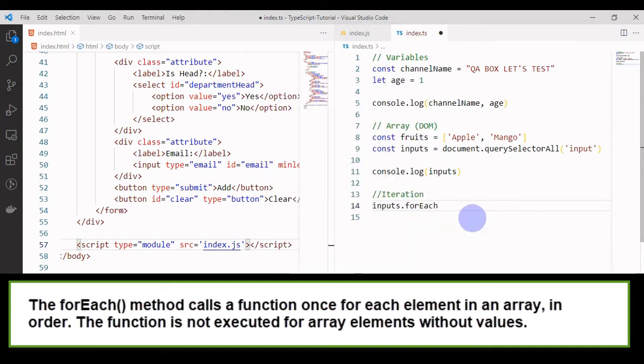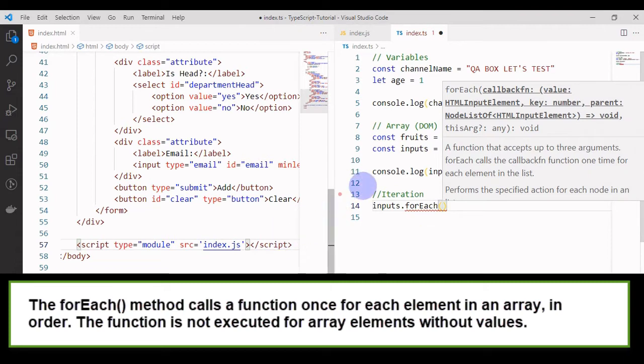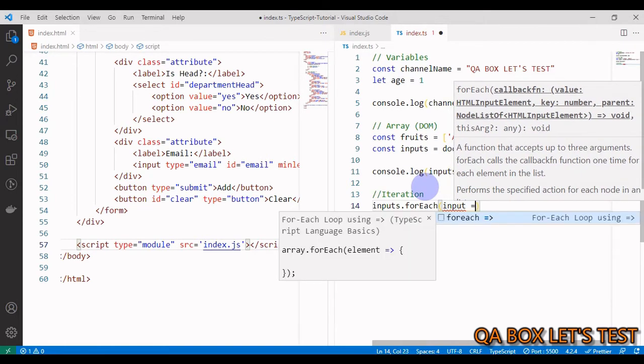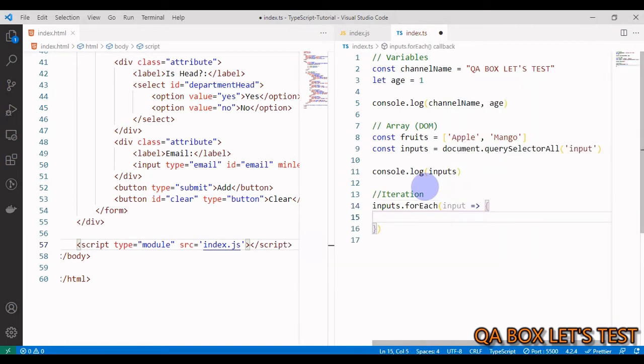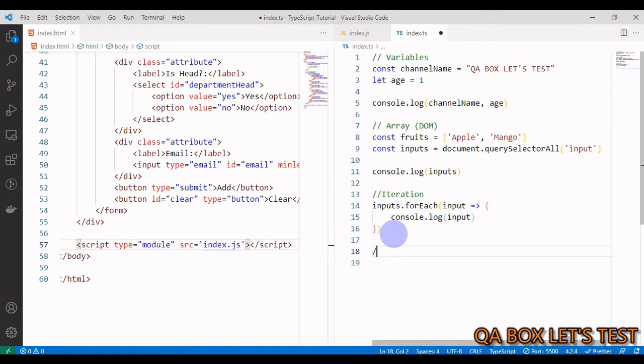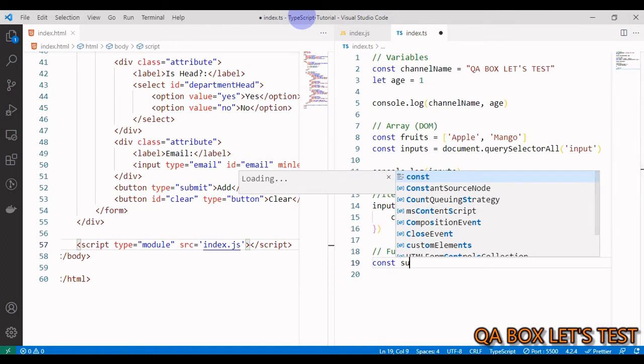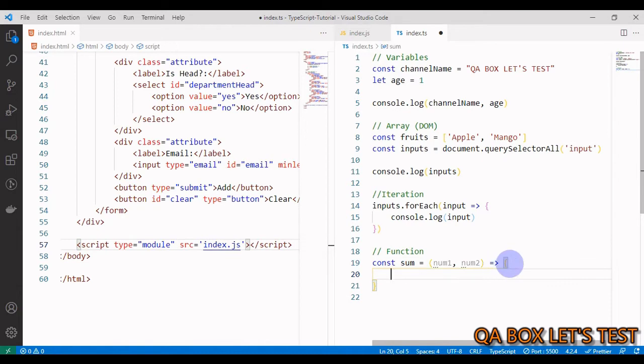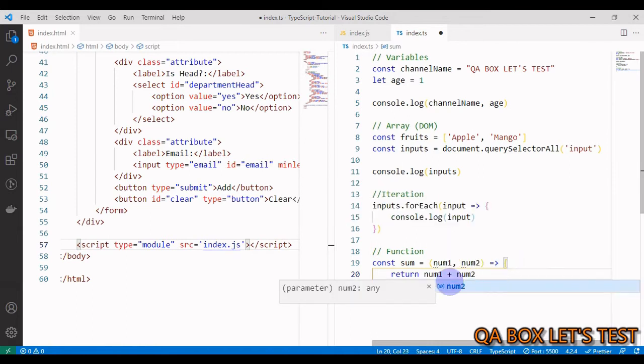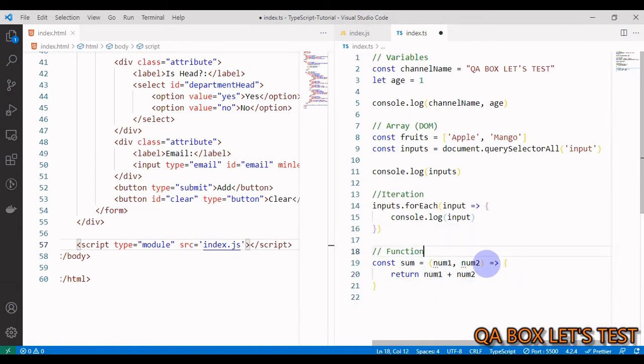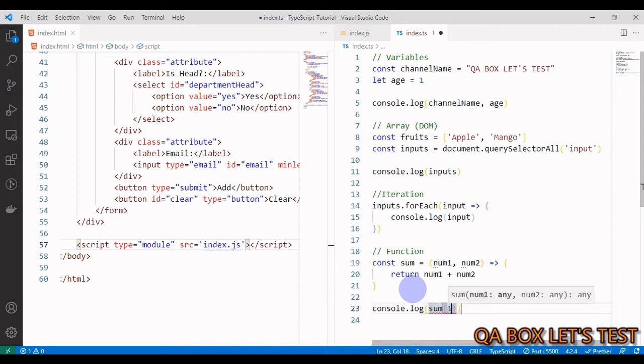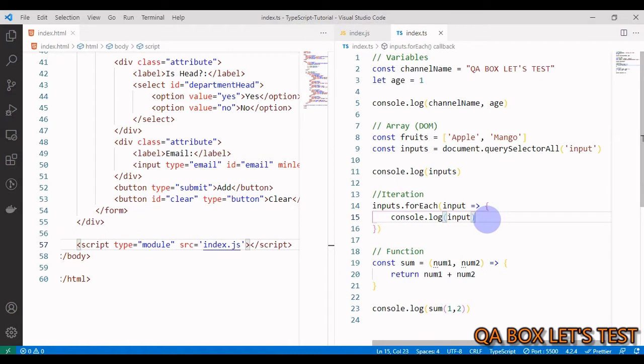I can iterate through this inputs collection. I say inputs.forEach. We've got this forEach and I'll iterate through each of the elements in this input list, so I have to pass in a callback function. I say input, and just console.log input. Great. Let's create a function - special citizen of JavaScript world. We say const sum equals, and use this fat arrow syntax, again ES6 features. Return num1 plus num2. Now I say console.log sum of 1 and 2.